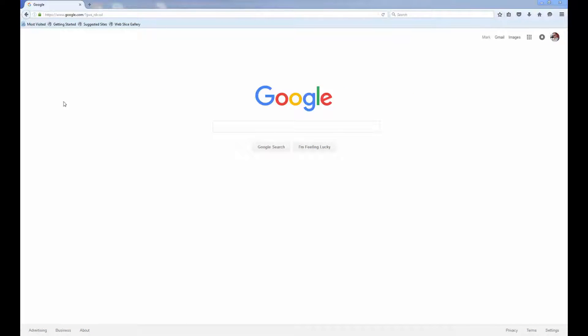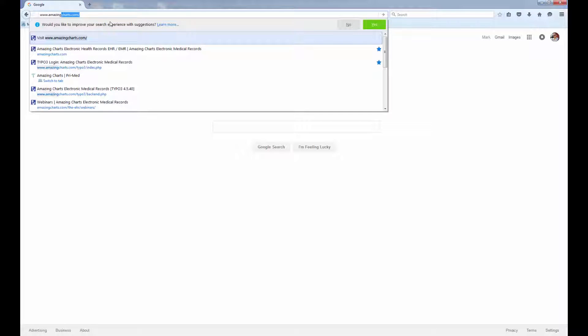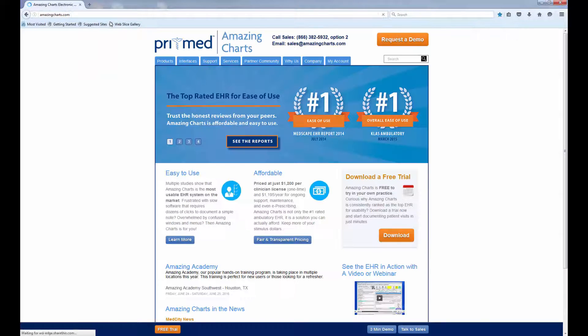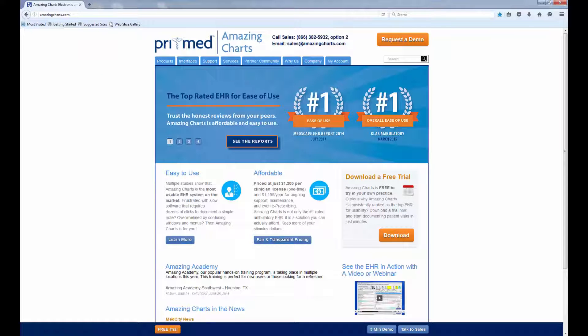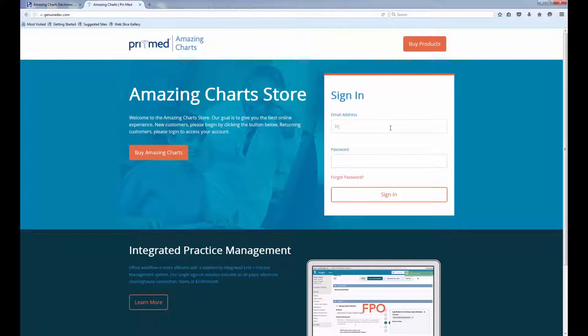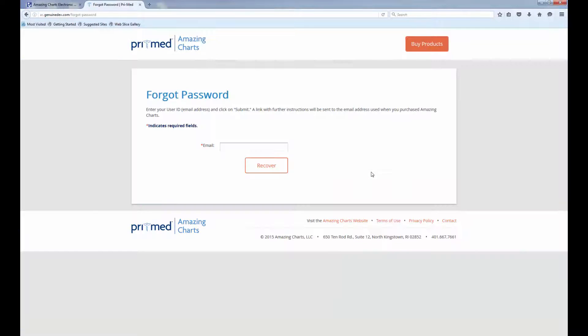If you are an AmazingCharts user, your account is already waiting for you. Go to www.amazingcharts.com and click on the My Account link in the top right. Just use the email address you used when you first purchased AmazingCharts and click the Forgot Password link.